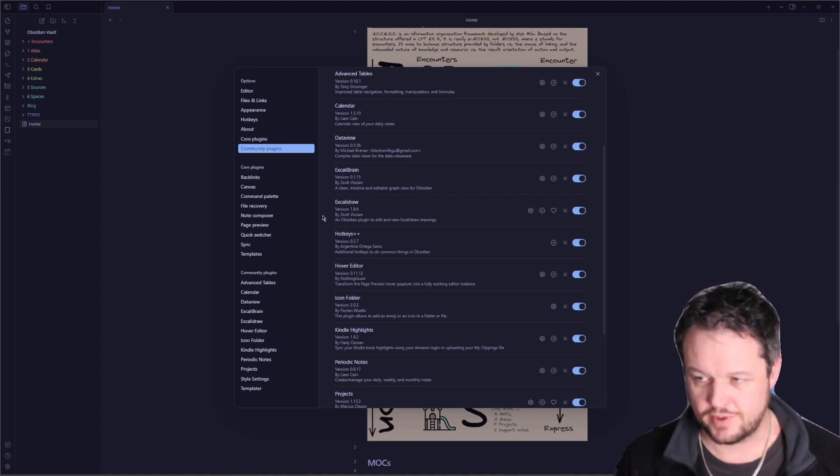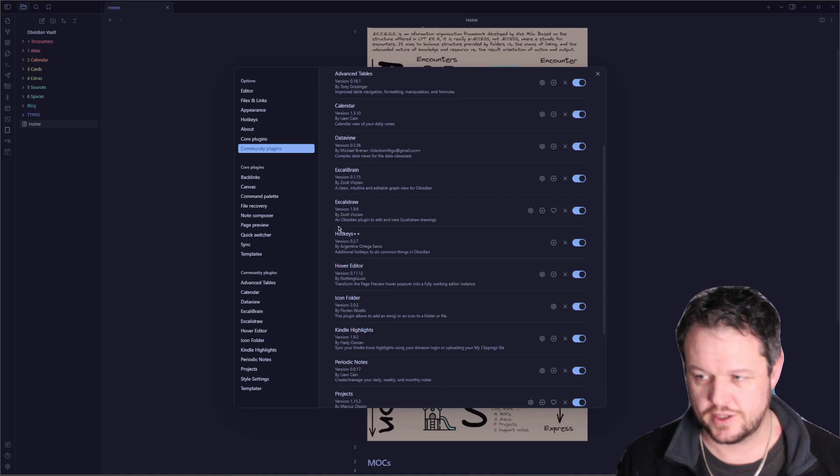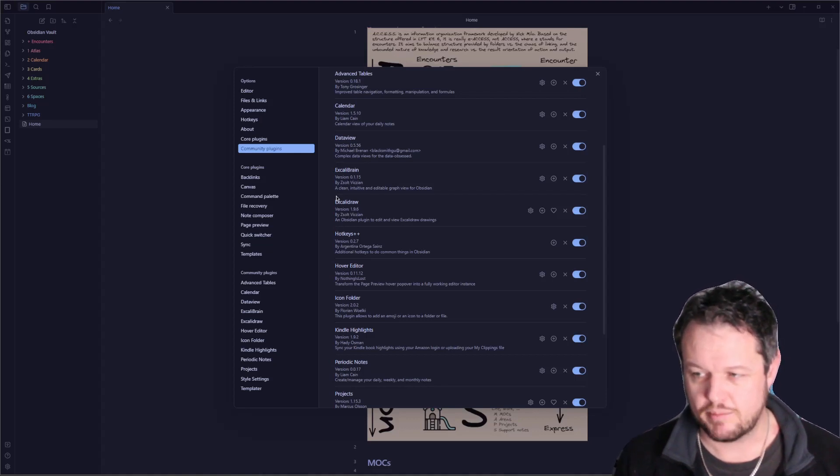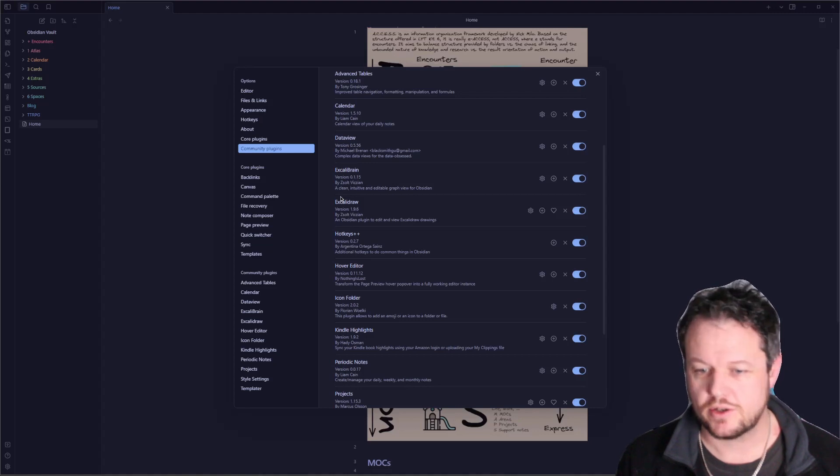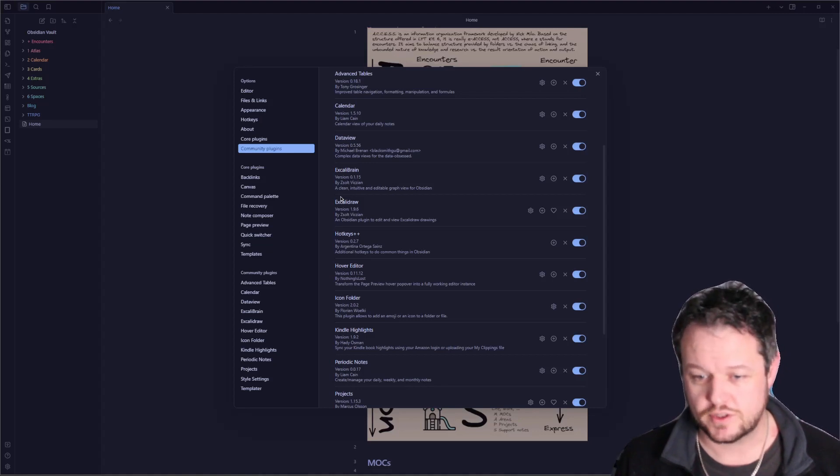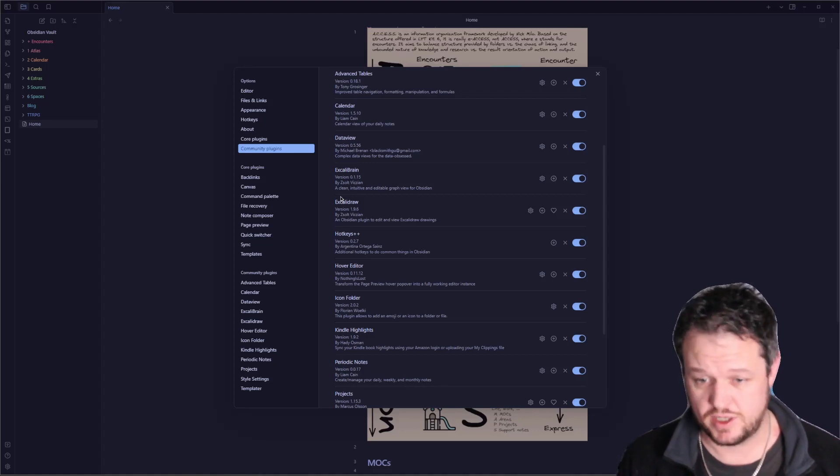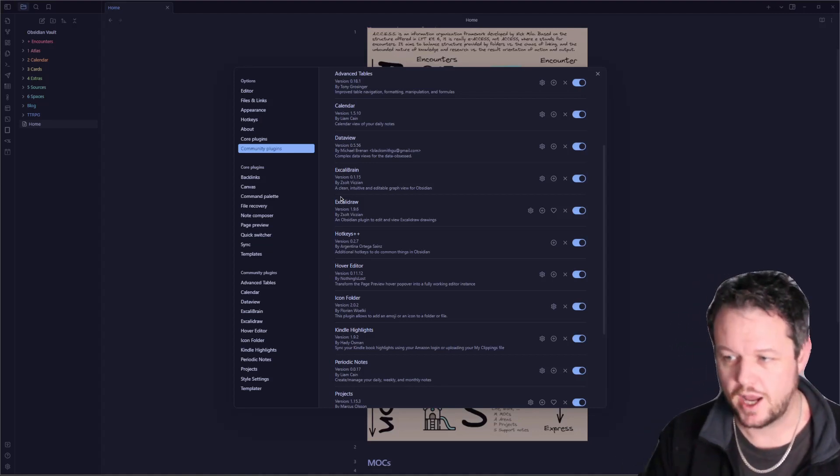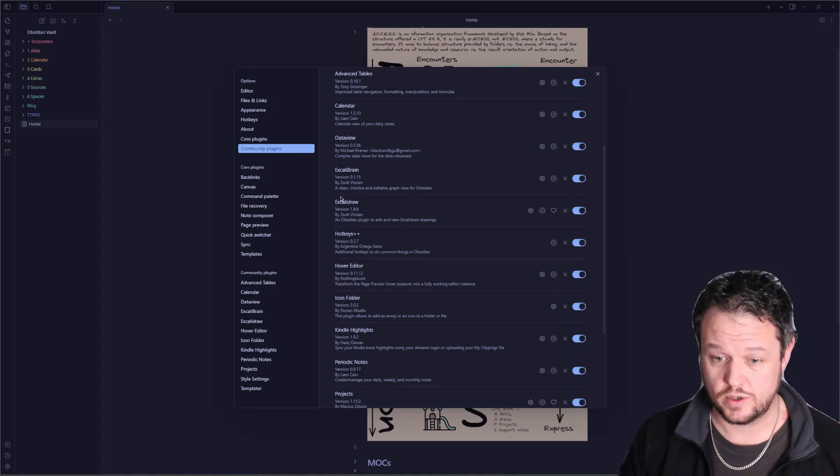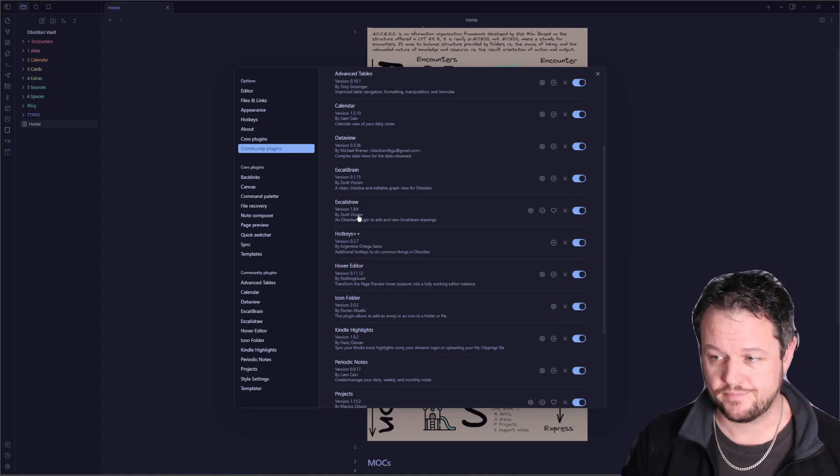The next one is Excalidraw. Again, Zolt has done this one. This is a great drawing application, and I use it for my work. I use it for diagrams. I use it for all sorts of stuff. You've actually seen me using it inside Obsidian in some of my other videos. Well worth a look on that one.